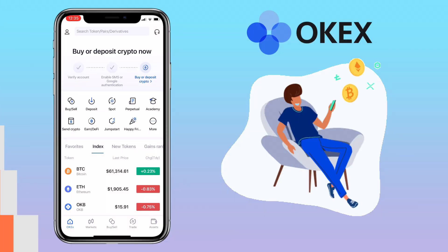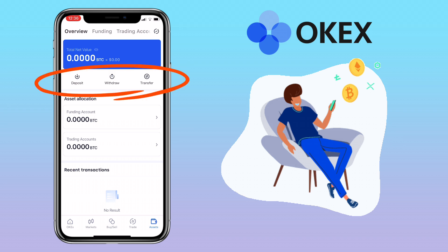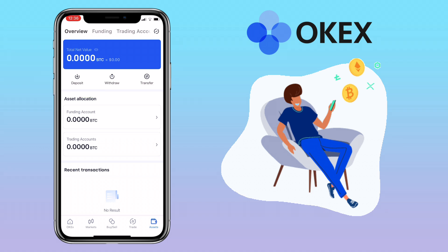Then go to Assets. Here you will see your total net value. Below you'll see Deposit, Withdraw, and Transfer buttons. To receive funds, tap on Deposit.